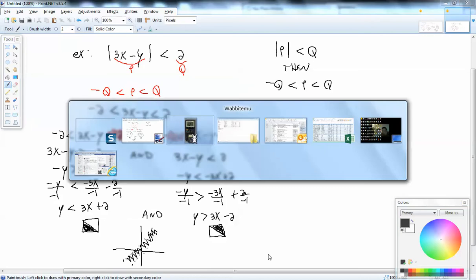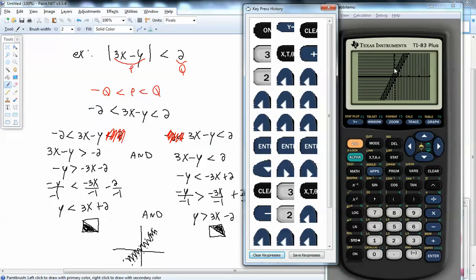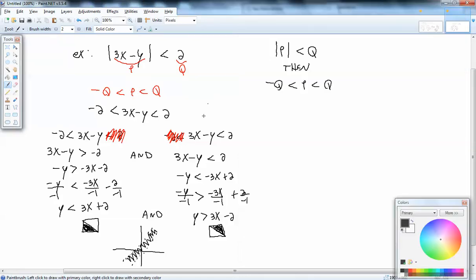Where they're both shaded is our answer. So for this one, with dotted lines, that middle region is our answer. It's not where everything is shaded — it's only where they're both shaded. That shows you how to handle the less than case. Now, if this was a less than or equal to, these lines would be solid.